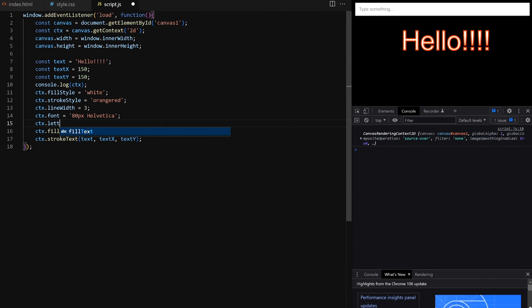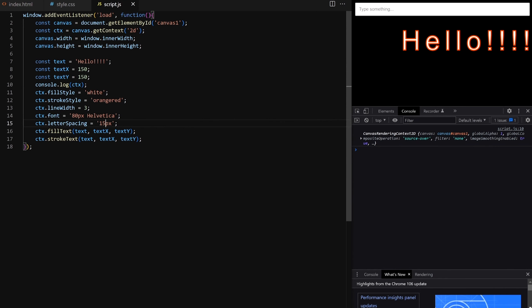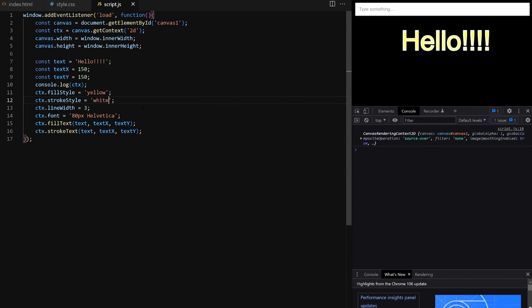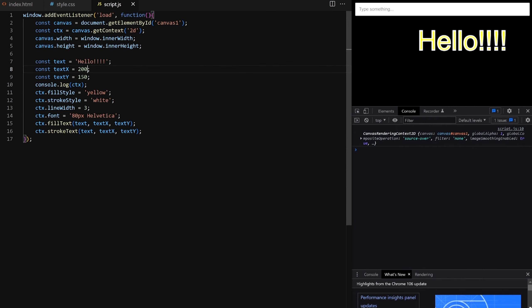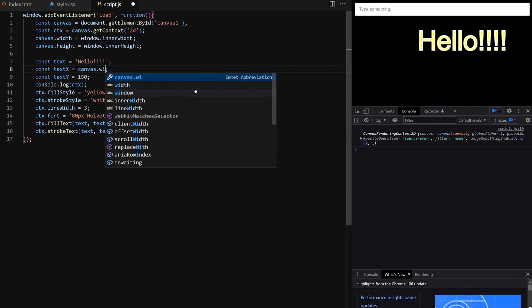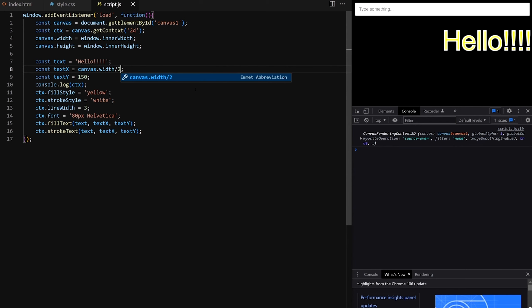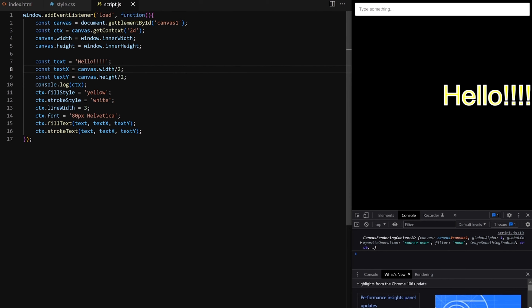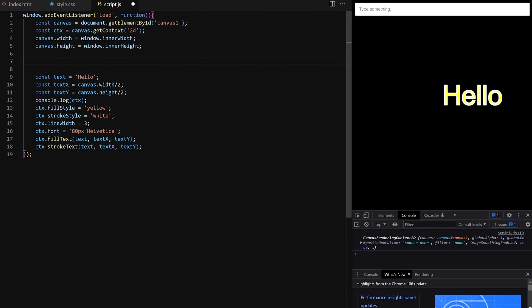The letterSpacing property specifies spacing between letters. As of making this video it is still marked as experimental so it might not work in some browsers. I want the axis that determines horizontal position of the text to be exactly in the middle of canvas — canvas width divided by 2. The other axis that determines vertical position will be canvas height divided by 2. To visualize the axis I draw a line in the middle of canvas using beginPath, moveTo, and lineTo. By setting stroke style to red we can actually see the axis along which the text aligns by default.